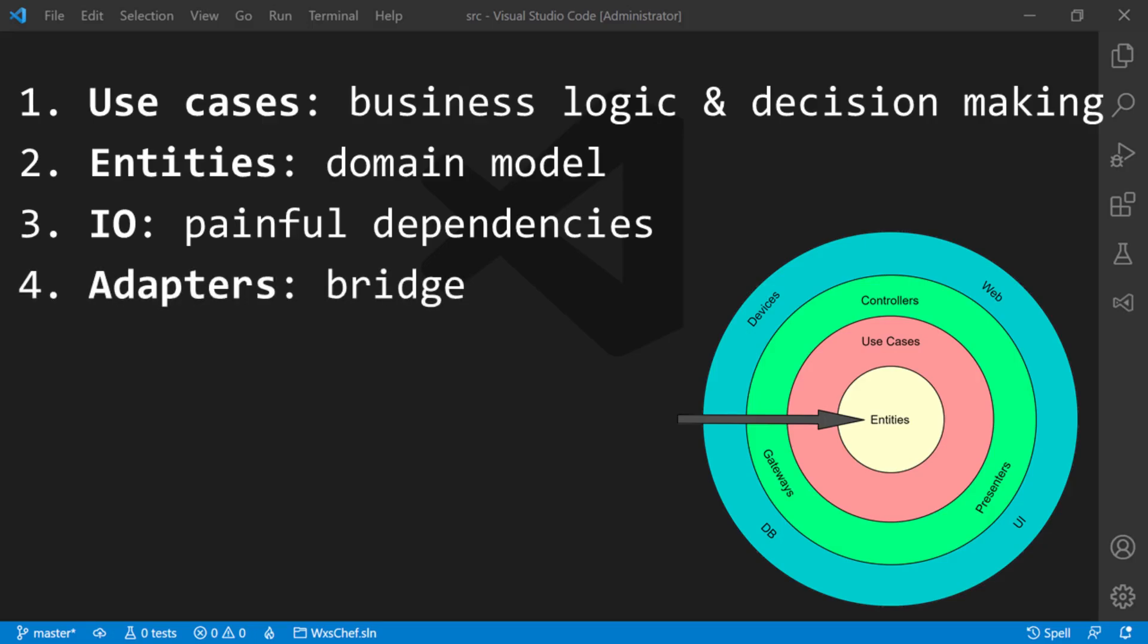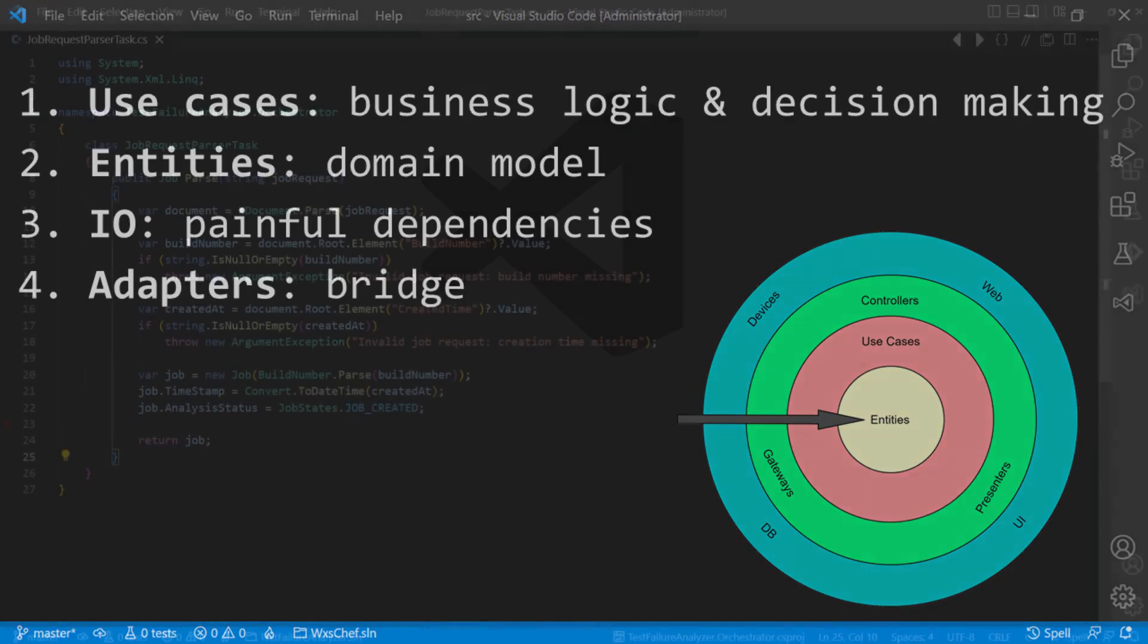And finally, code which builds the bridge between the business logic and the code with painful dependencies will be in the adapters circle.